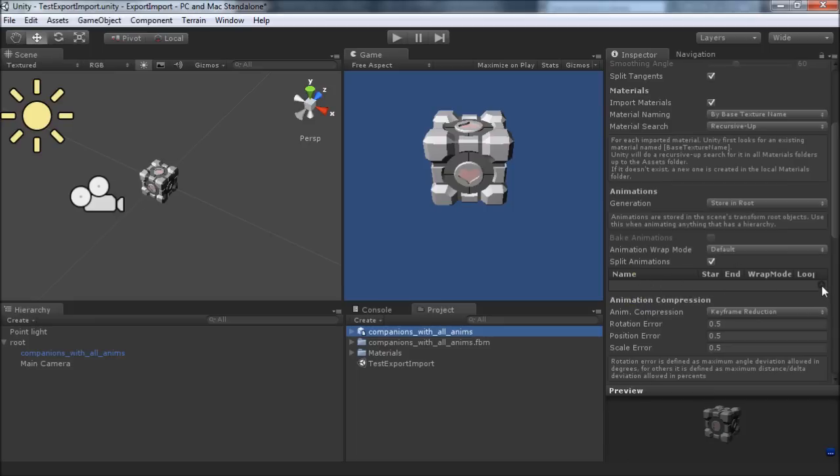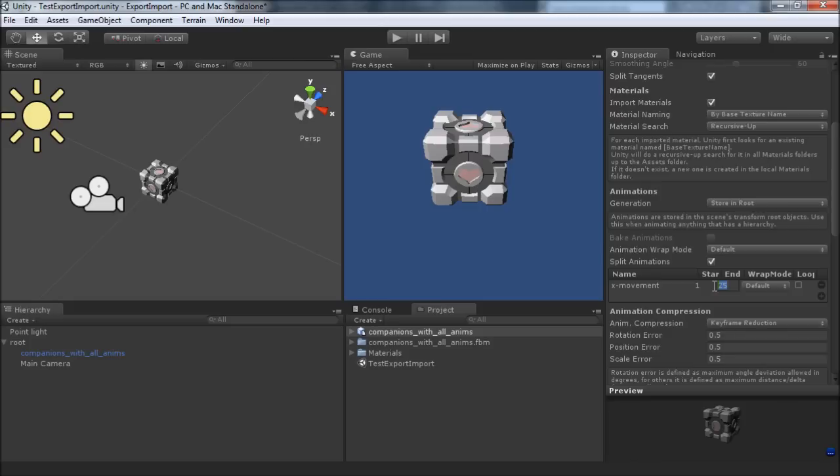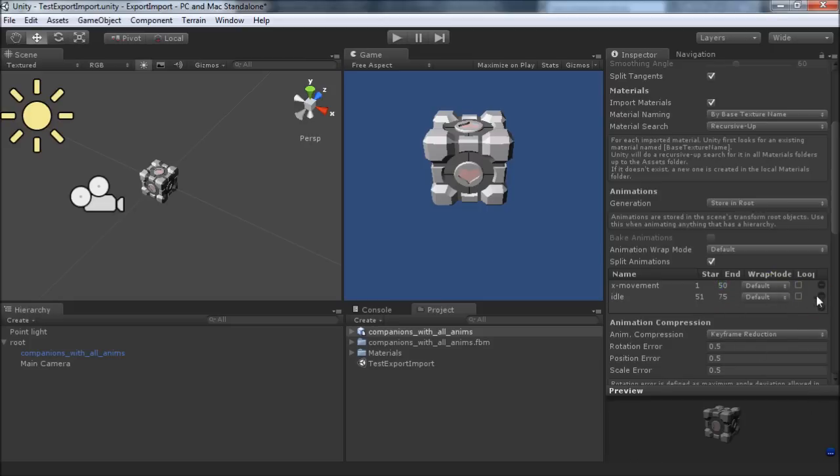So you actually have to manually add this. That way we can give it a name—we could say x movement—and then now we have to actually give it the frame numbers. Since we just saw it, we can say one to 50, that's fine. Let's make another one using those same frame numbers, call it z movement.